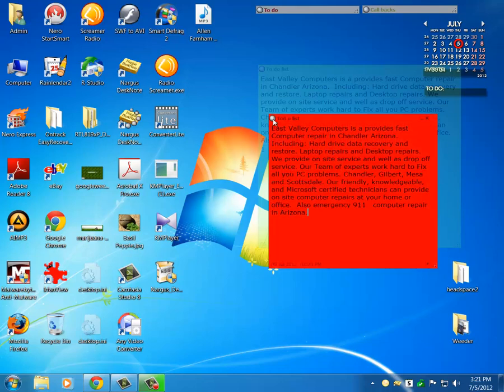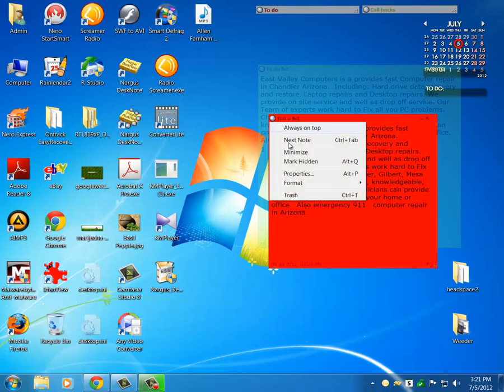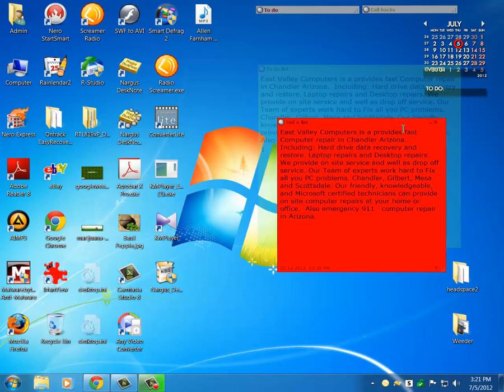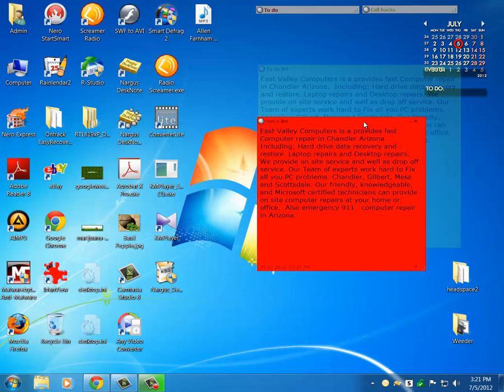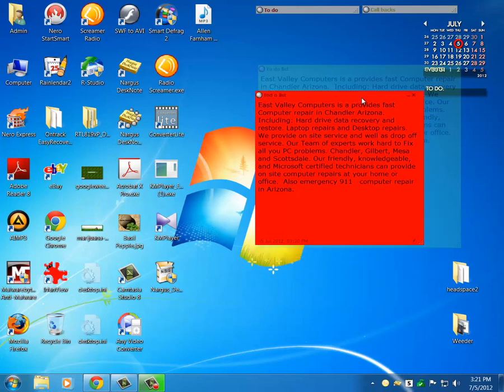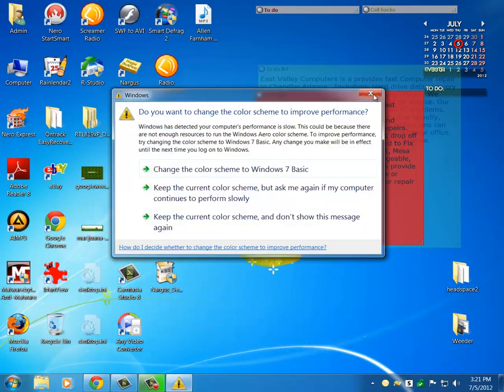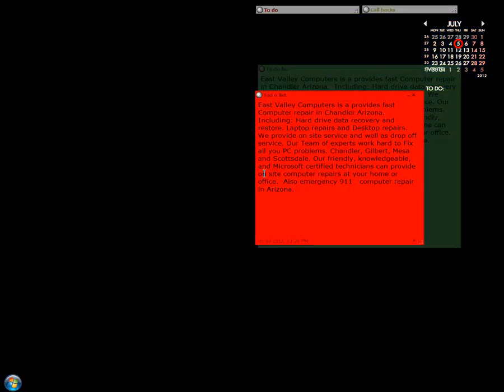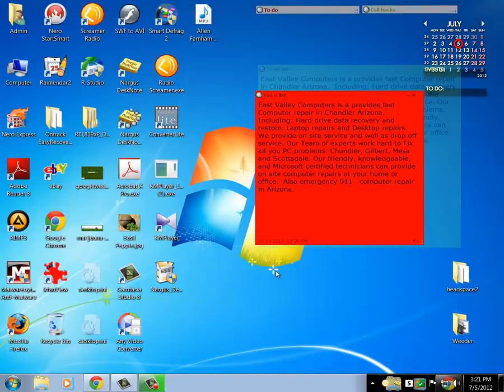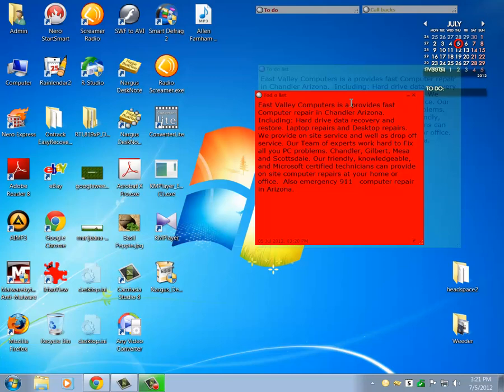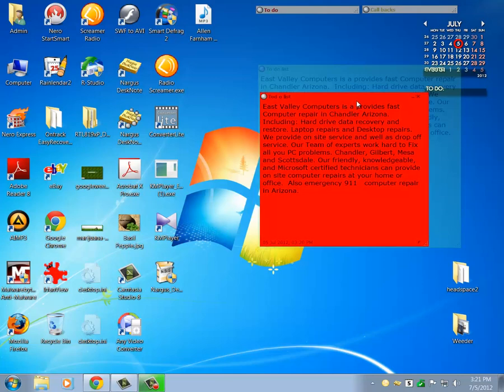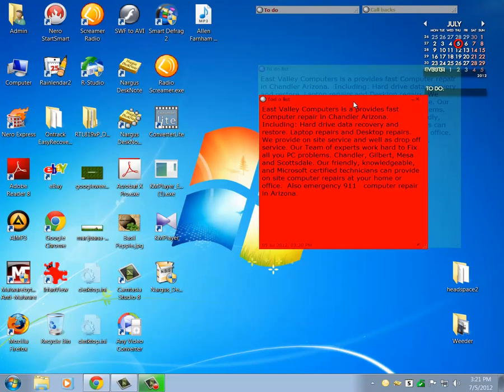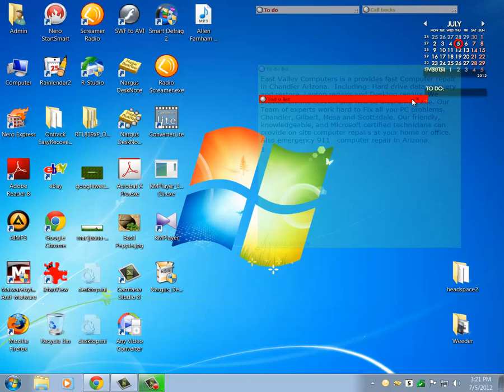So anything is doable here with Nargis Desk Notes. This is much more usable than the sticky notes that come with Windows, and I totally recommend it. Give it a shot. It works excellent and does a good job.